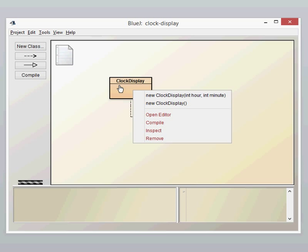This is known as an overloaded constructor. We can overload constructors as long as the parameters are different. So I could create another constructor called new clock display and just have an hour specified via an integer, but I couldn't have a new clock display where it was just the minute because the two types would have the same parameters. You cannot have two constructors with the same individual int parameters. This is okay because we've got one list with no parameters and one with two parameters.